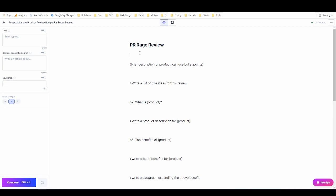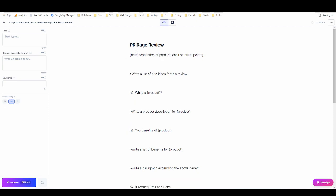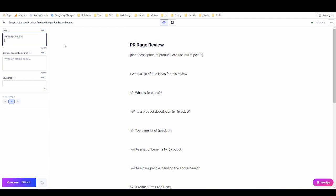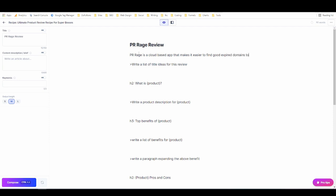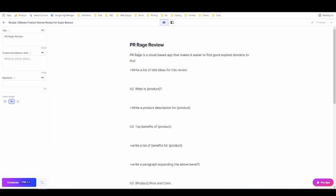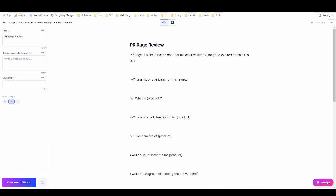All right so now I just need to write a brief description. It can be bullet points so pretty much PR Rage is a cloud-based app that makes it easier to find good expired domains to buy. That's a good description of what it is. PR Rage scans GoDaddy's auction marketplace and other domain marketplaces and pulls relevant data into a handy dashboard.